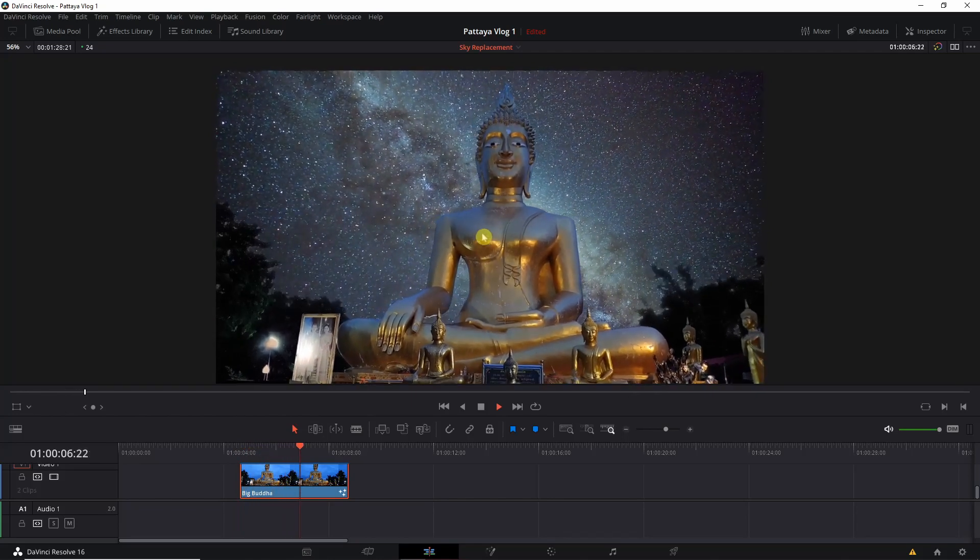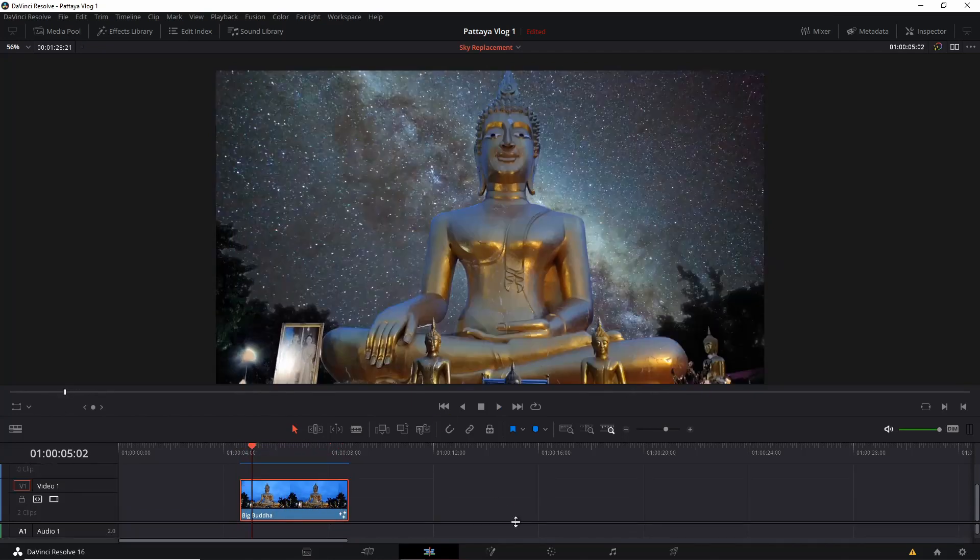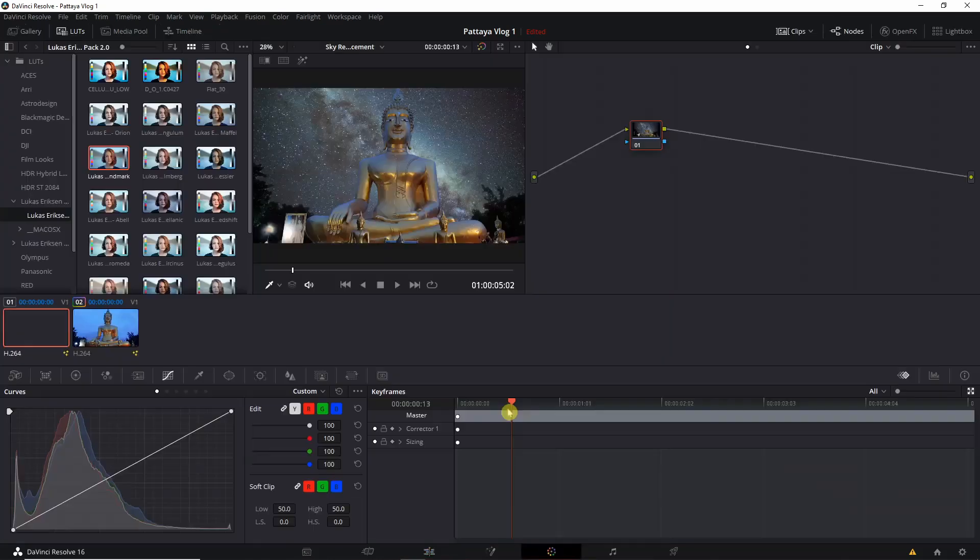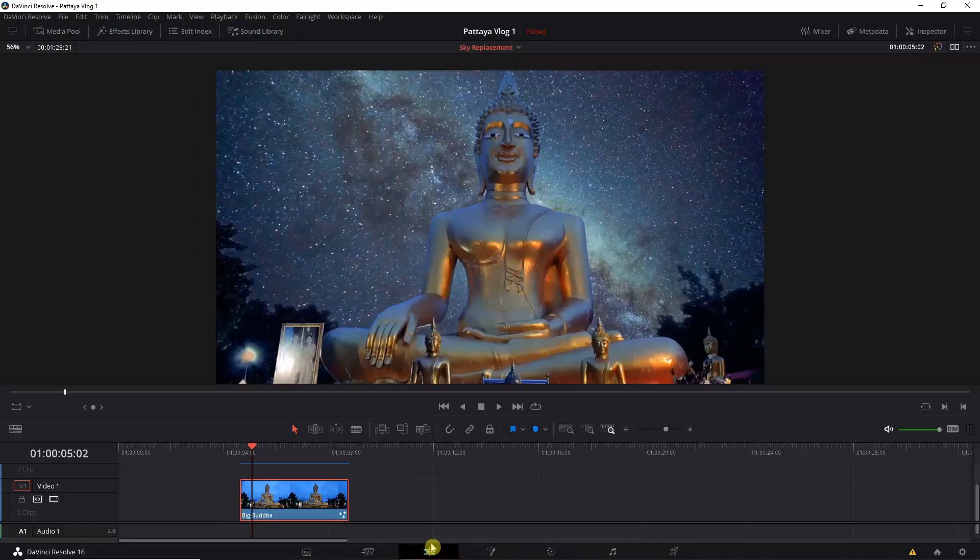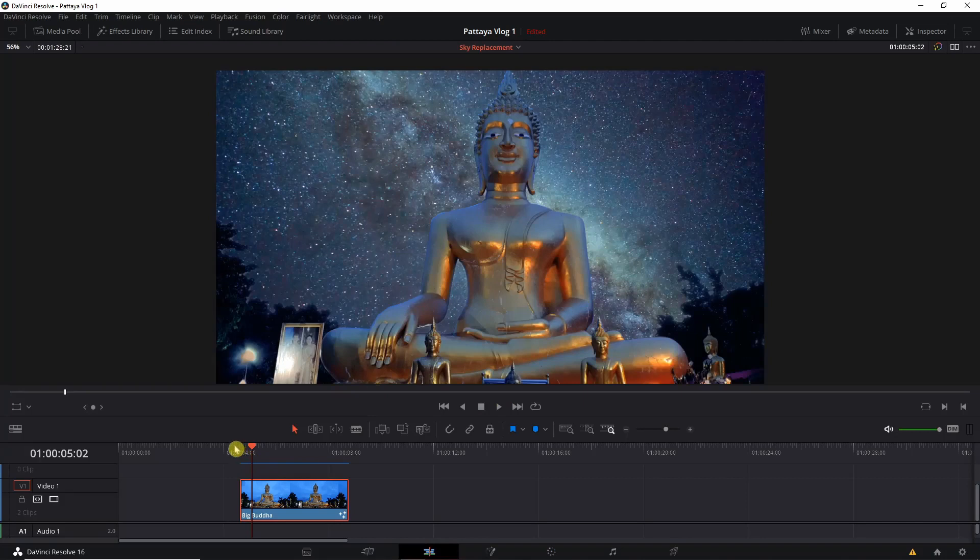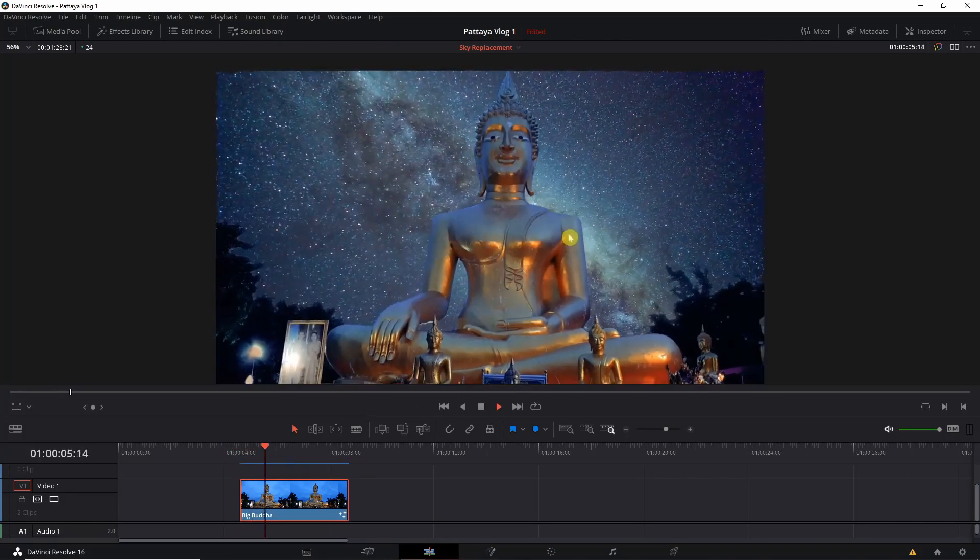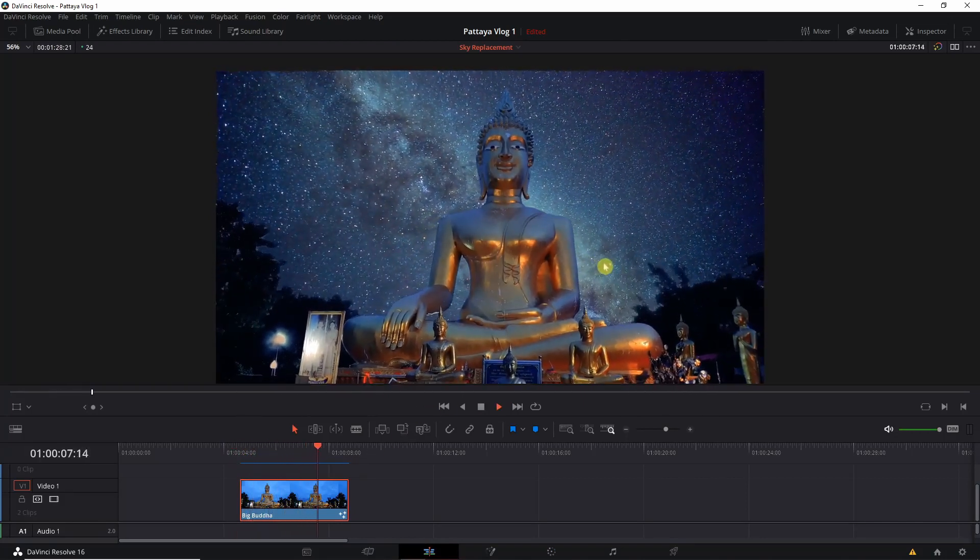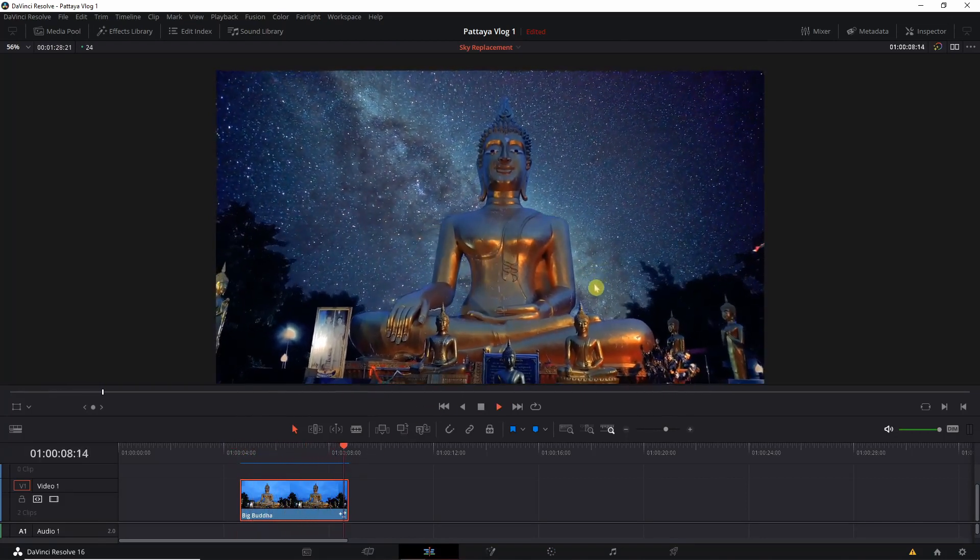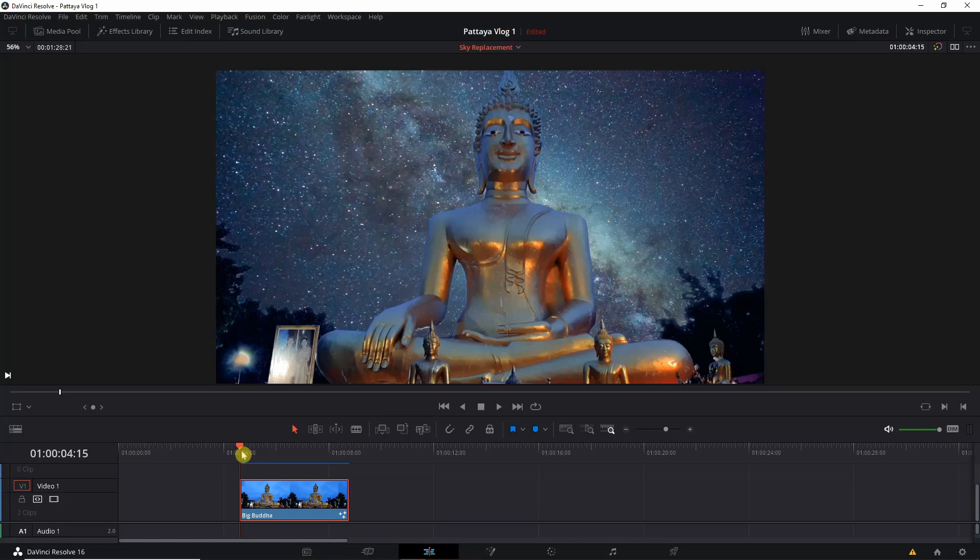You can also further do color correction but I already have the LUTs preloaded in my system. I've actually done a little blend between the original sky and the replacement sky.